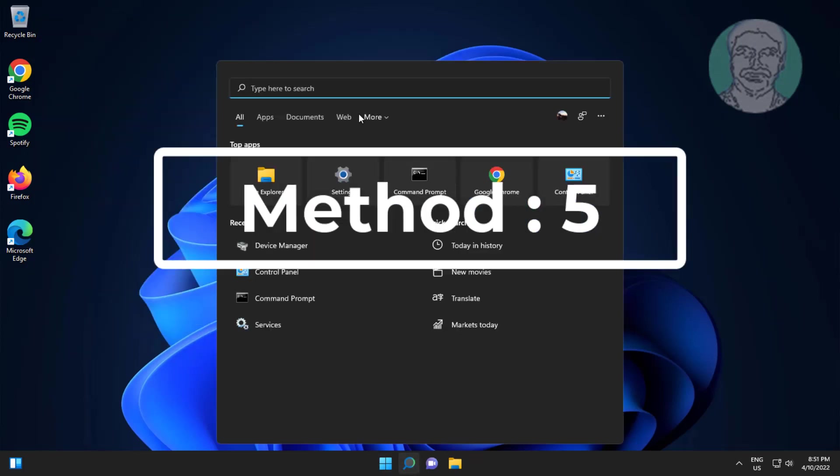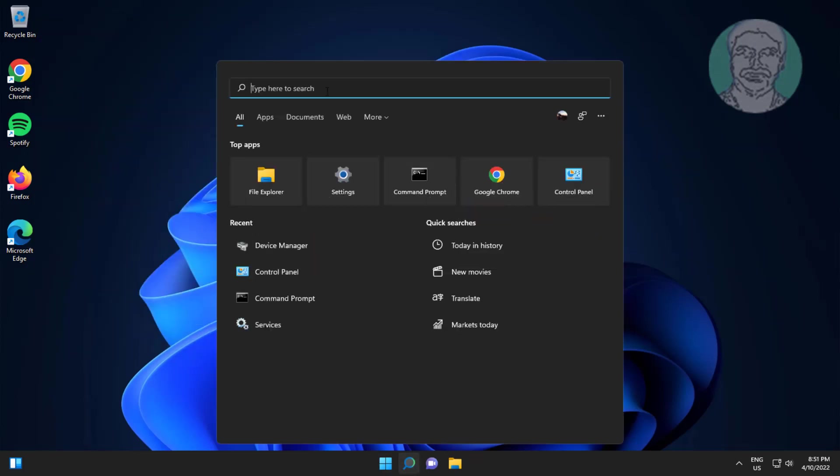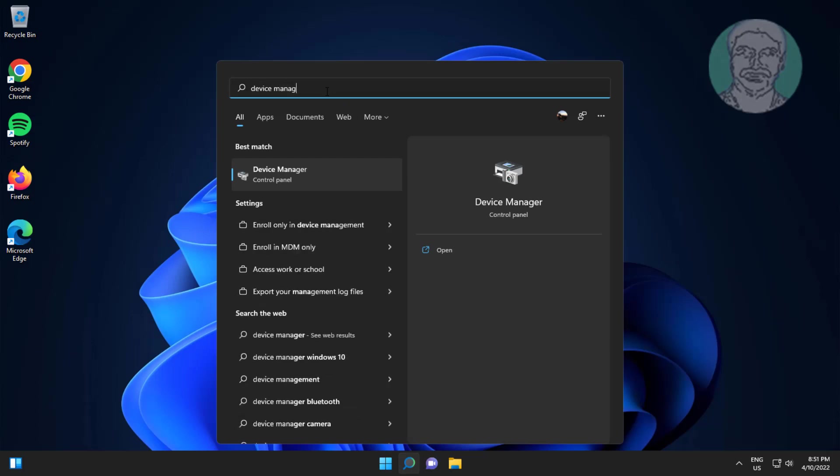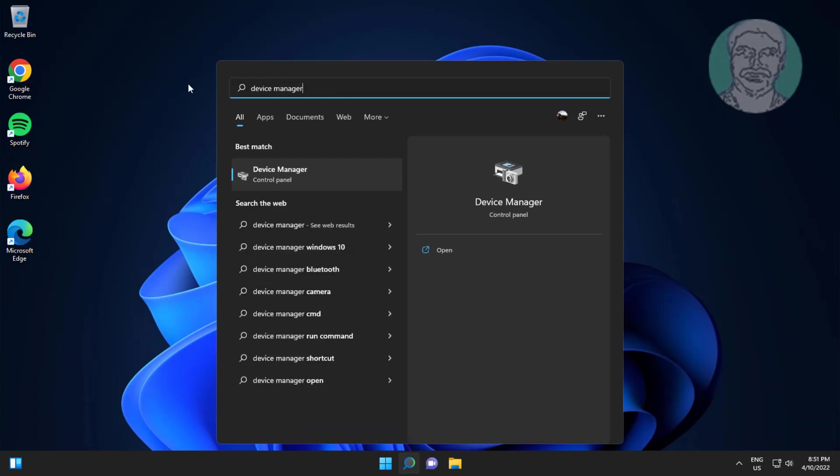Fifth method is type device manager in Windows search bar, click device manager.